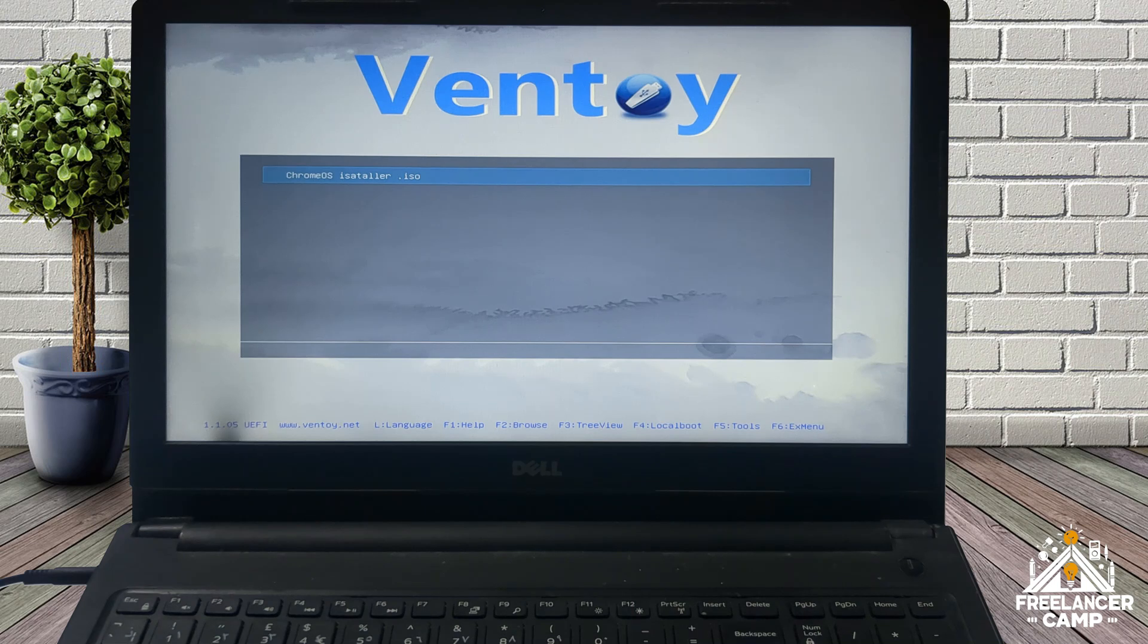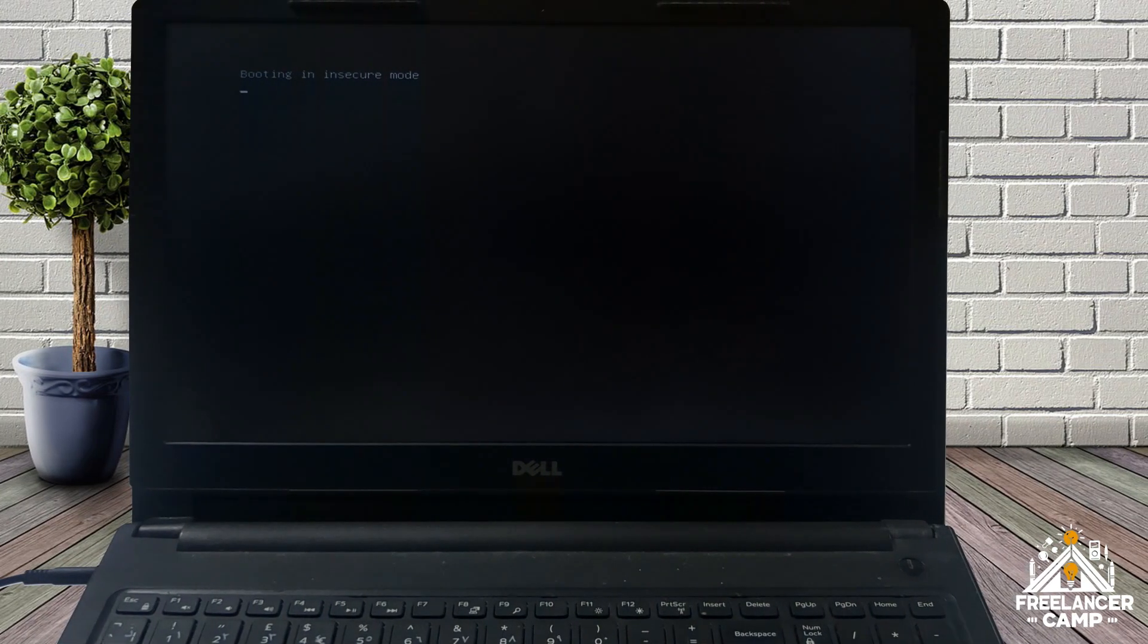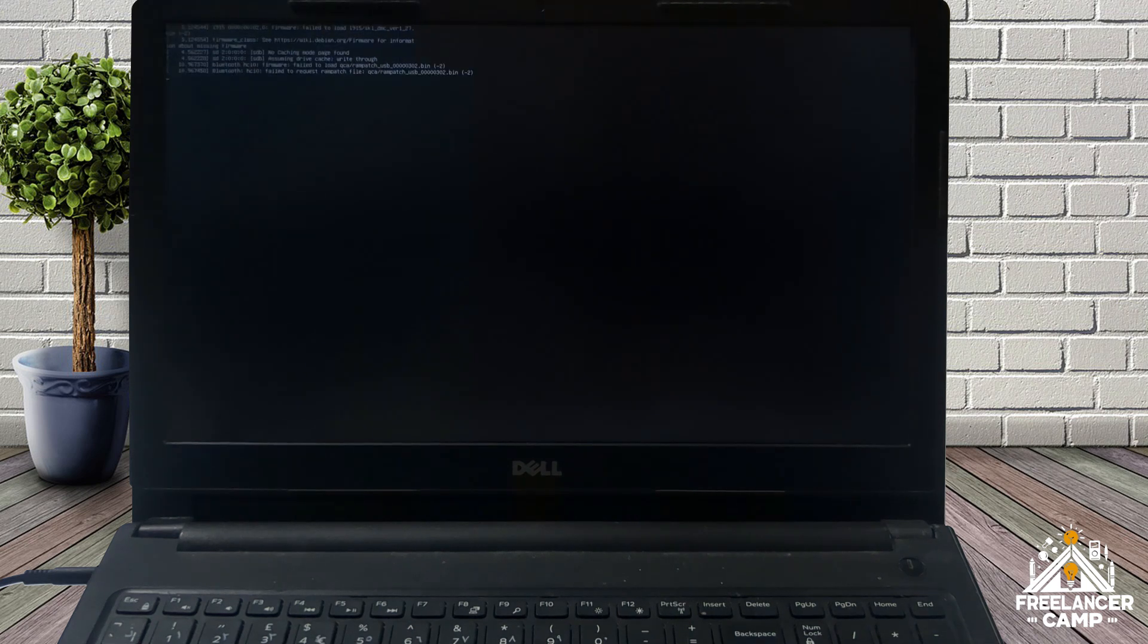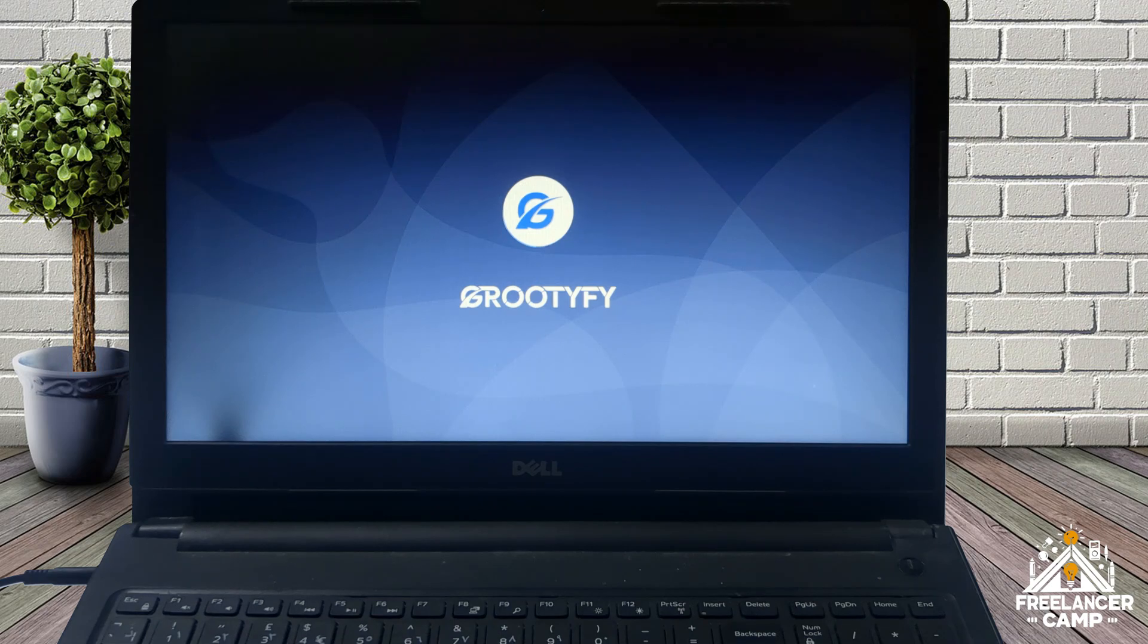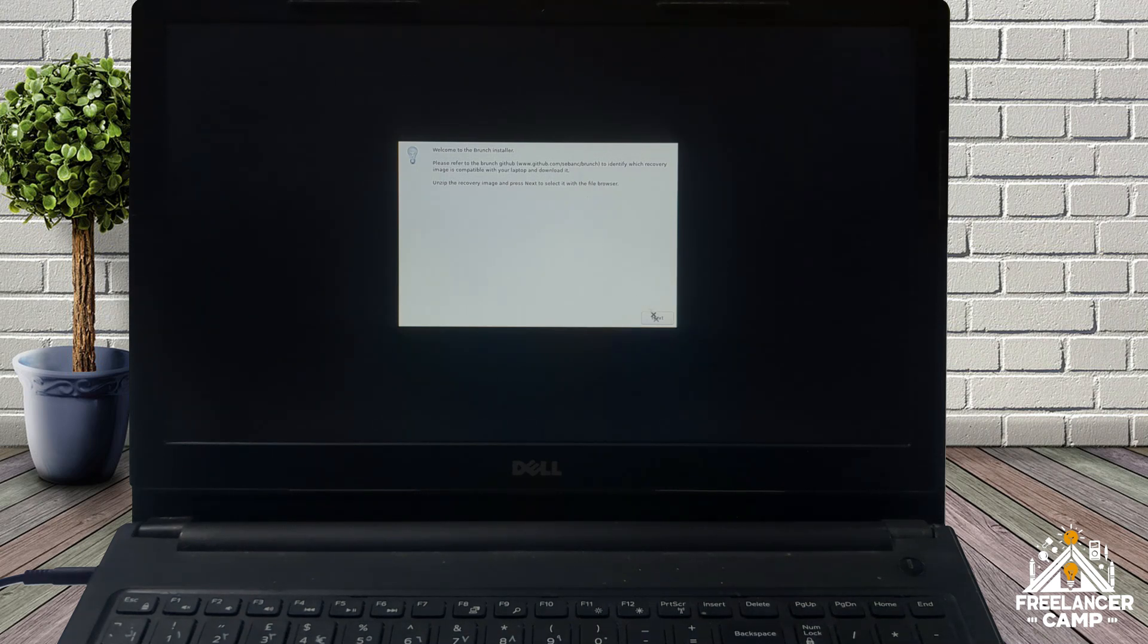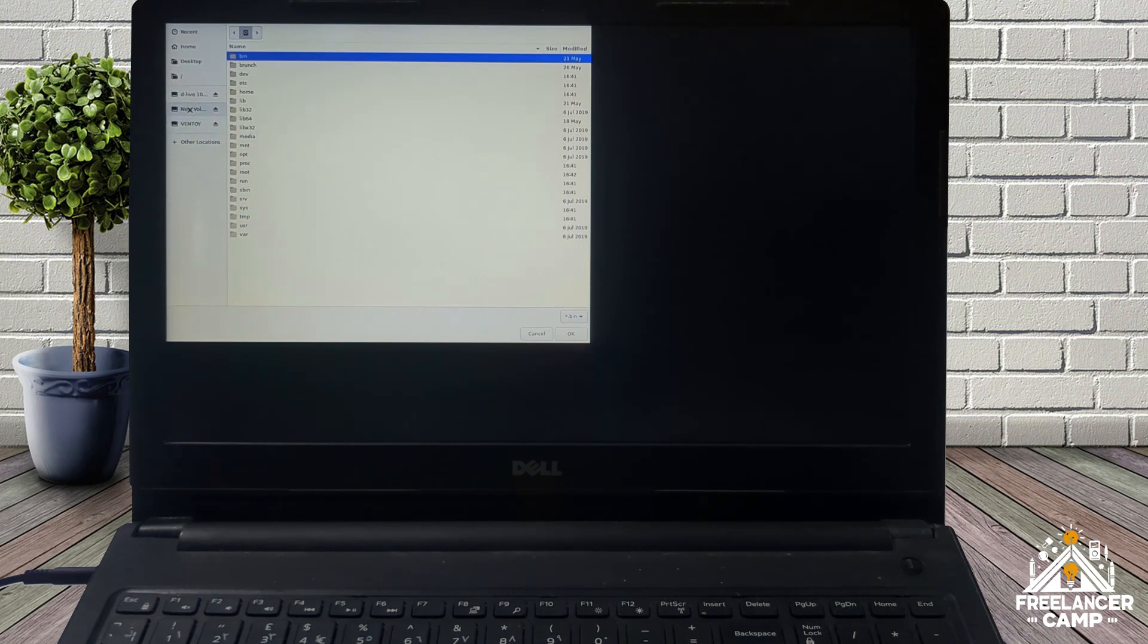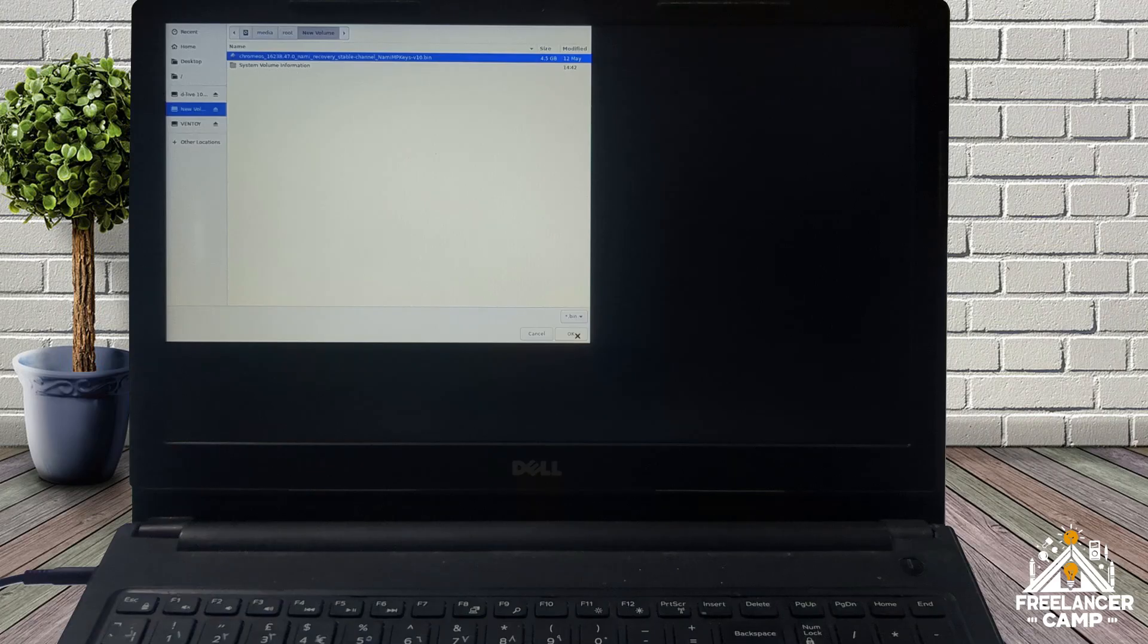Then choose boot in normal mode and press enter again. Wait a few moments for the Chrome OS installer to launch. Click the next button when the installer opens. Now select the new volume drive. This is where we stored the recovery file. Wait for the drive to mount, then open it and select the Chrome OS recovery file dot bin and press OK.